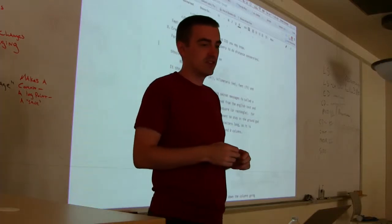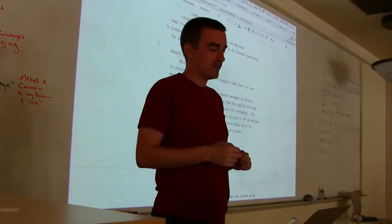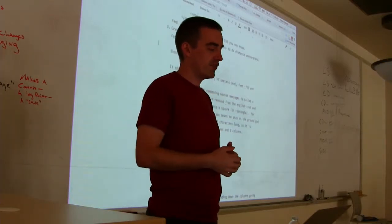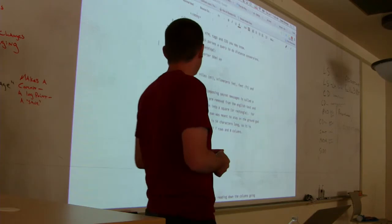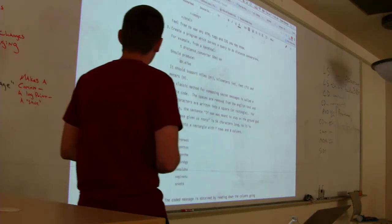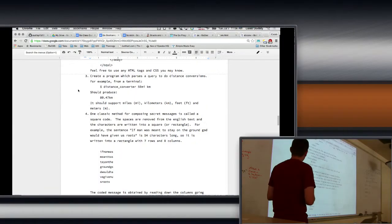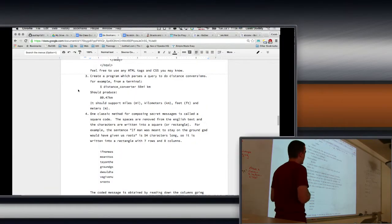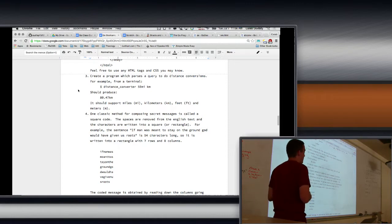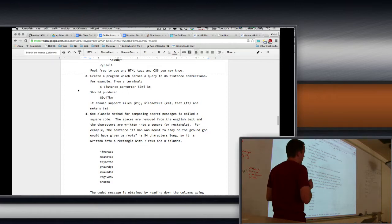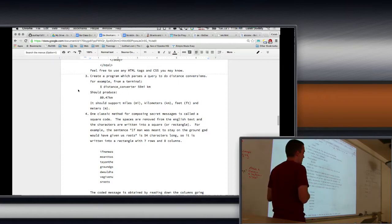All right, you're on. Okay, so the next program is more complicated. It's a little bit bigger program. But basically we're doing the same thing we've been doing, except we want to support more than just miles and kilometers. And so this involves parsing strings and then outputting them again.